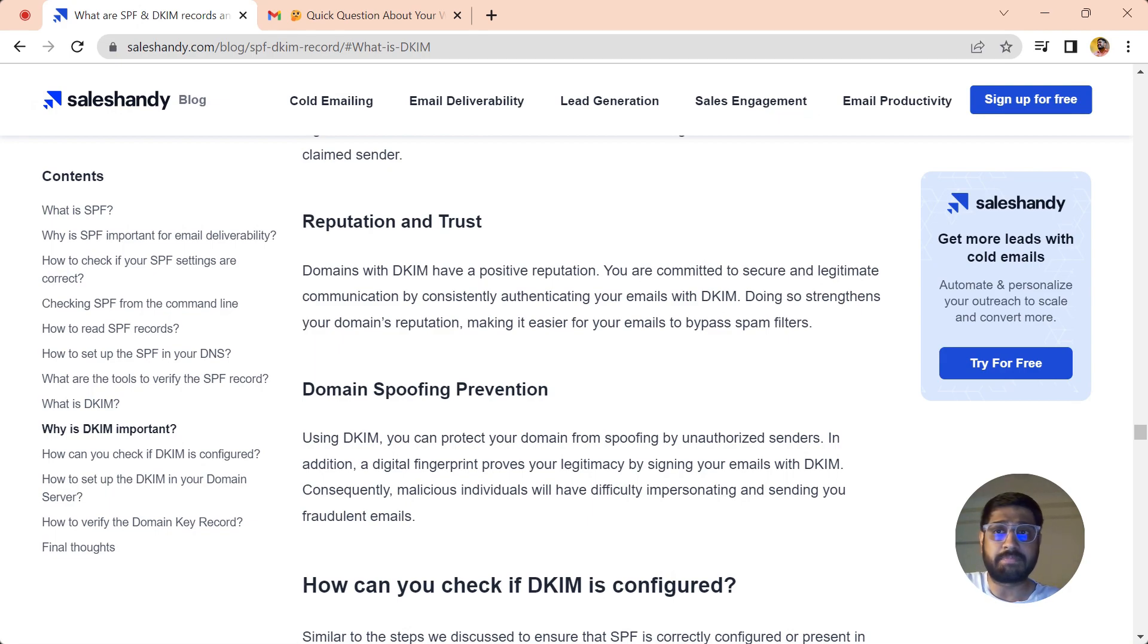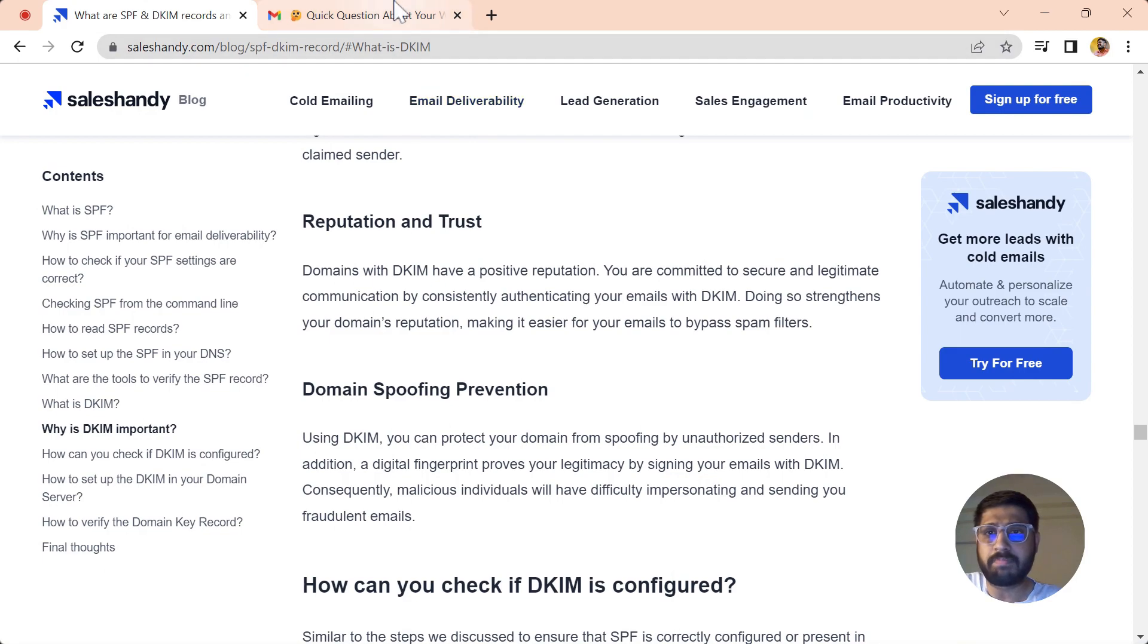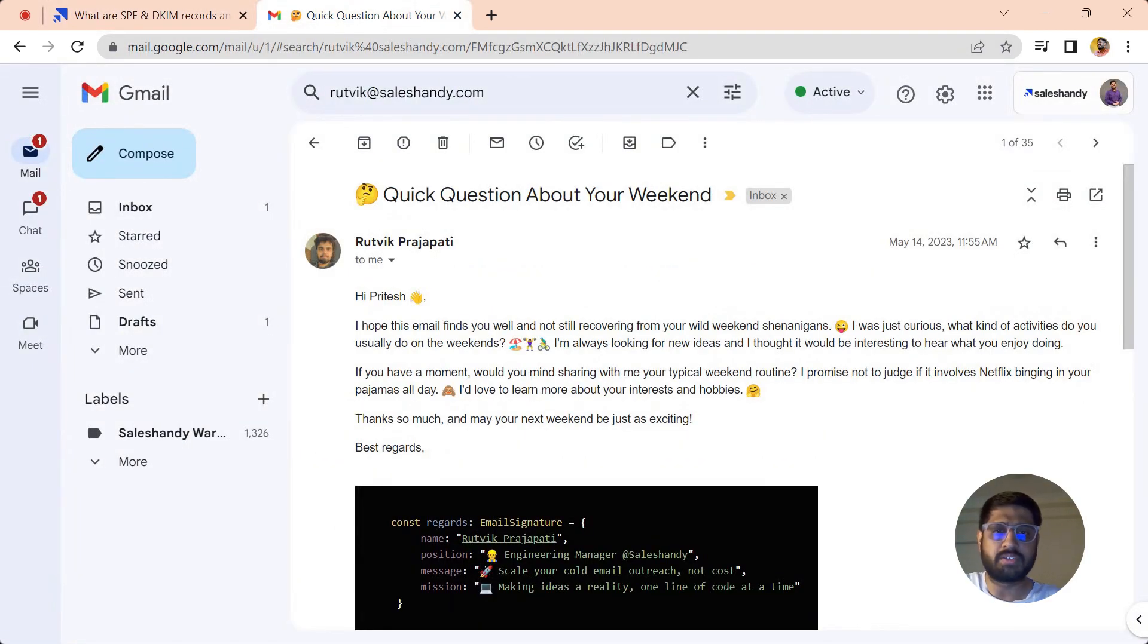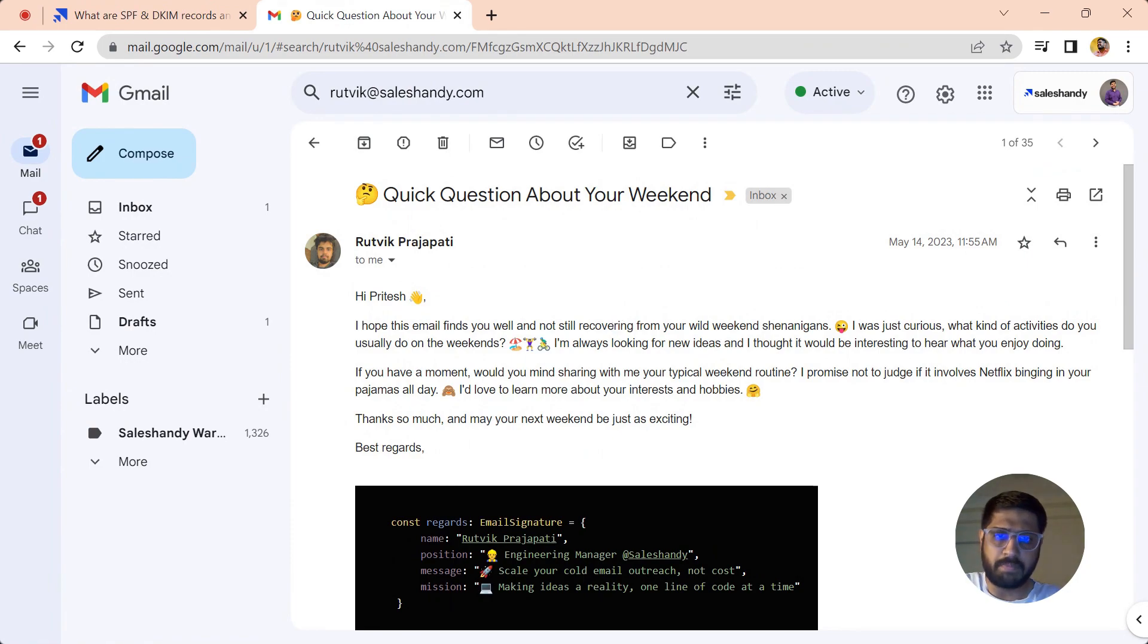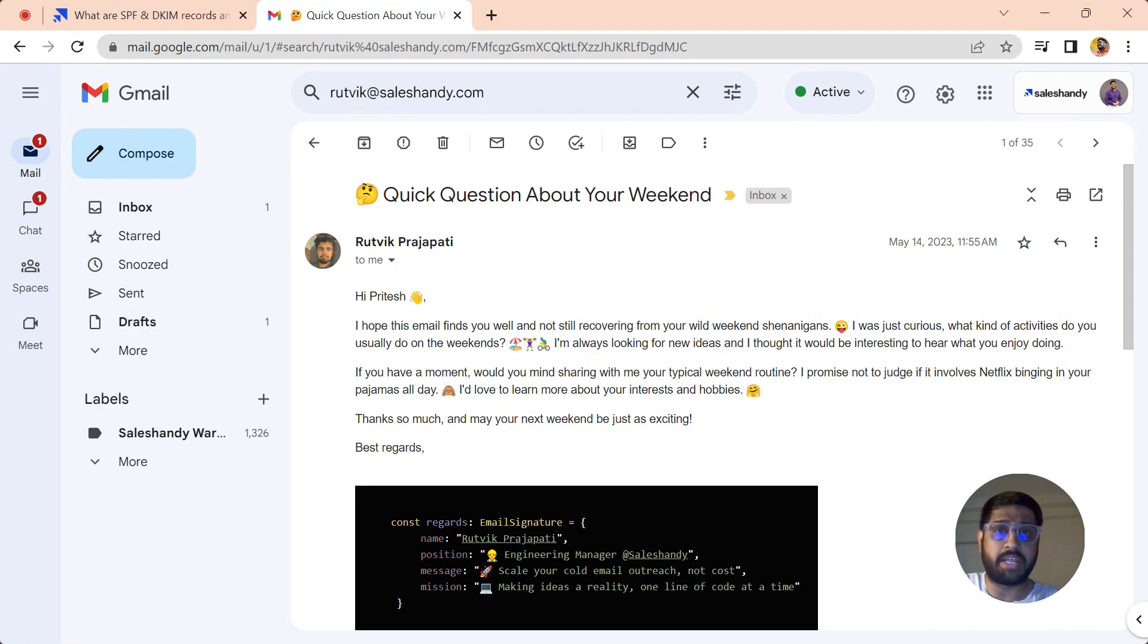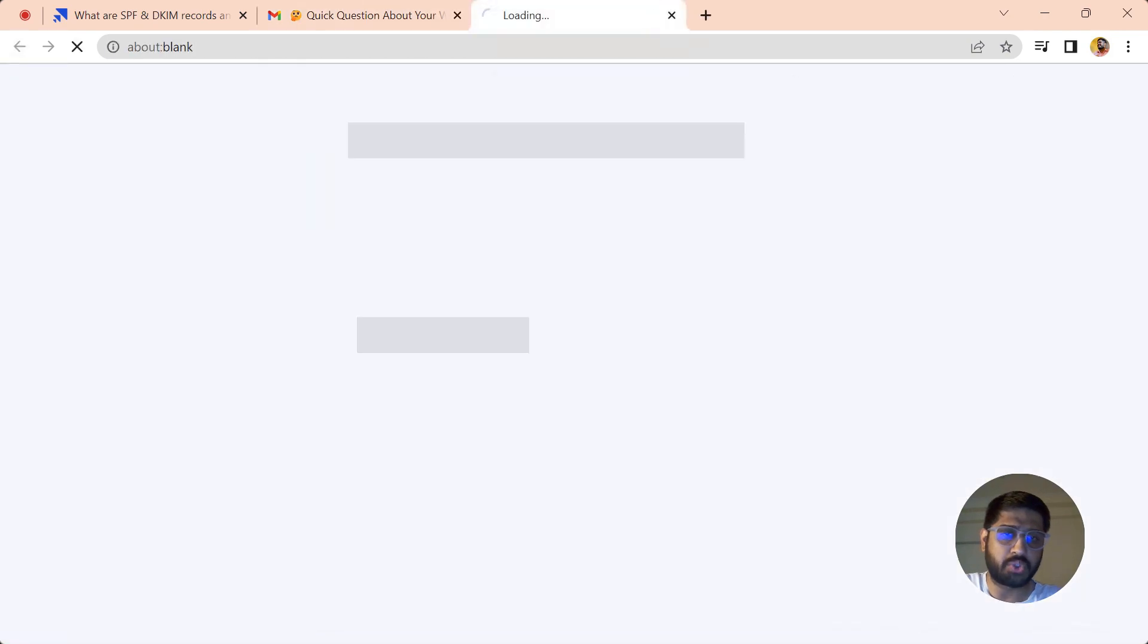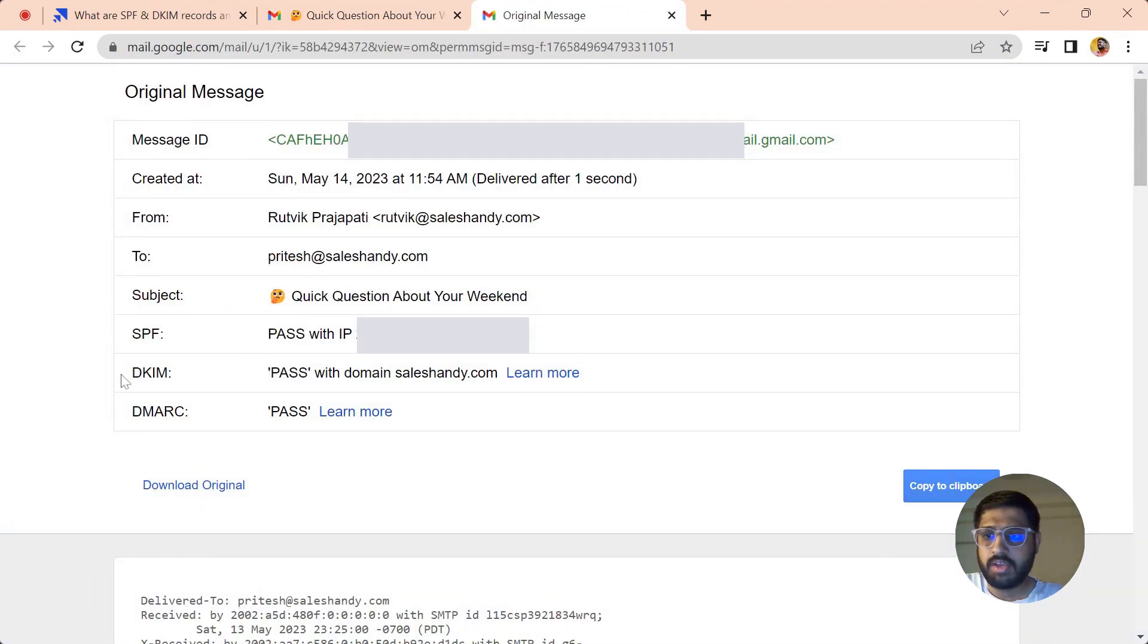Now, how can you verify whether DKIM is present in your email or technical setup? There is a very simple method of verifying this. You just have to jump into your ESP—for example, for me it's Google Workspace, it might be something different for you. You can just jump into the email and for the domain you want to verify the DKIM, just go into that email and from the three-dotted option you can just click on Show Original.